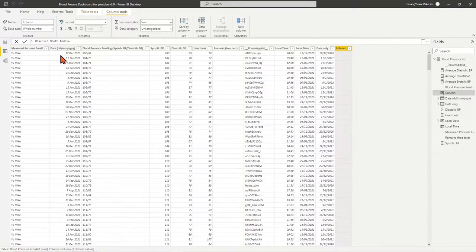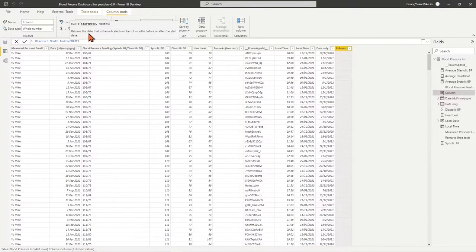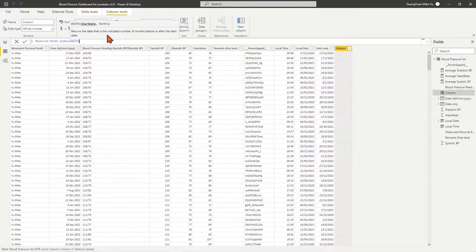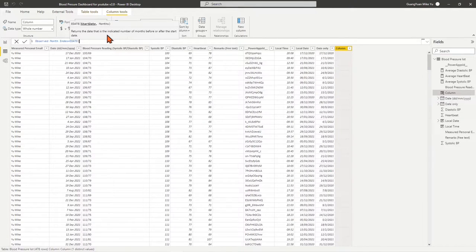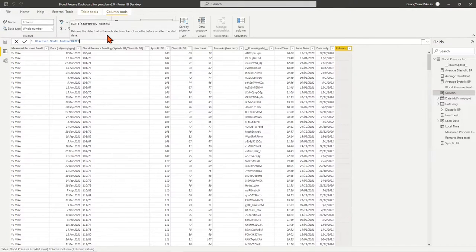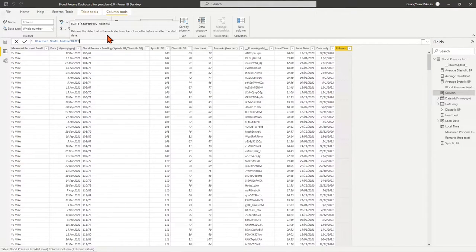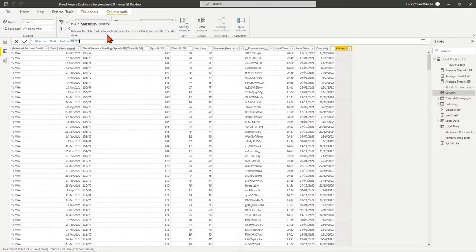By the formula, we need to apply DAX date function EDATE, which returns the date that is the indicated number of months before or after the start date. We use EDATE to calculate maturity dates or due dates that fall on the same day of the month as the date of issue. Regarding the details of EDATE syntax or remarks, I have attached the Microsoft site URL as reference for you in this video description.